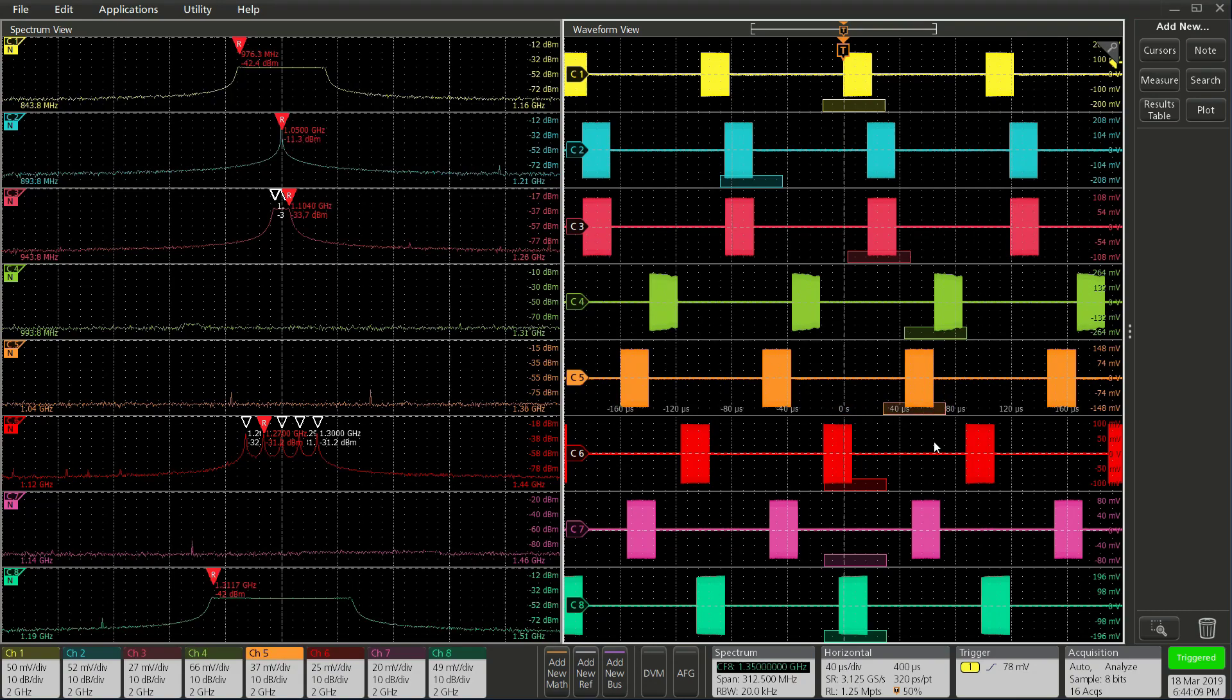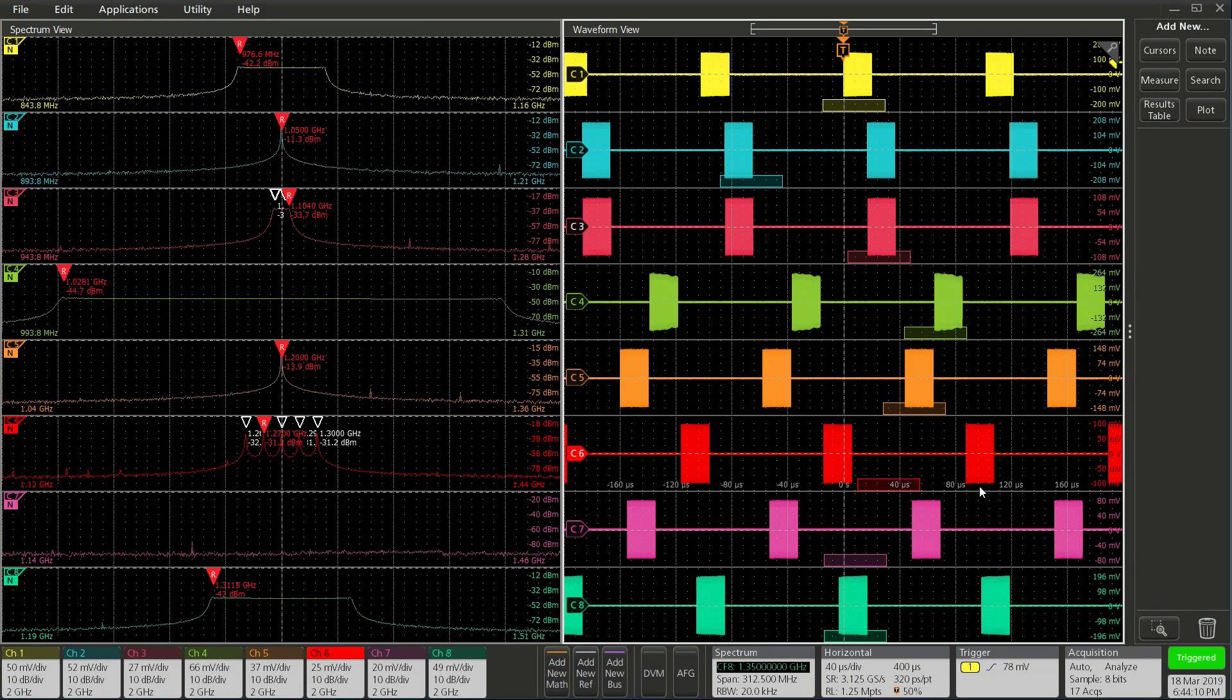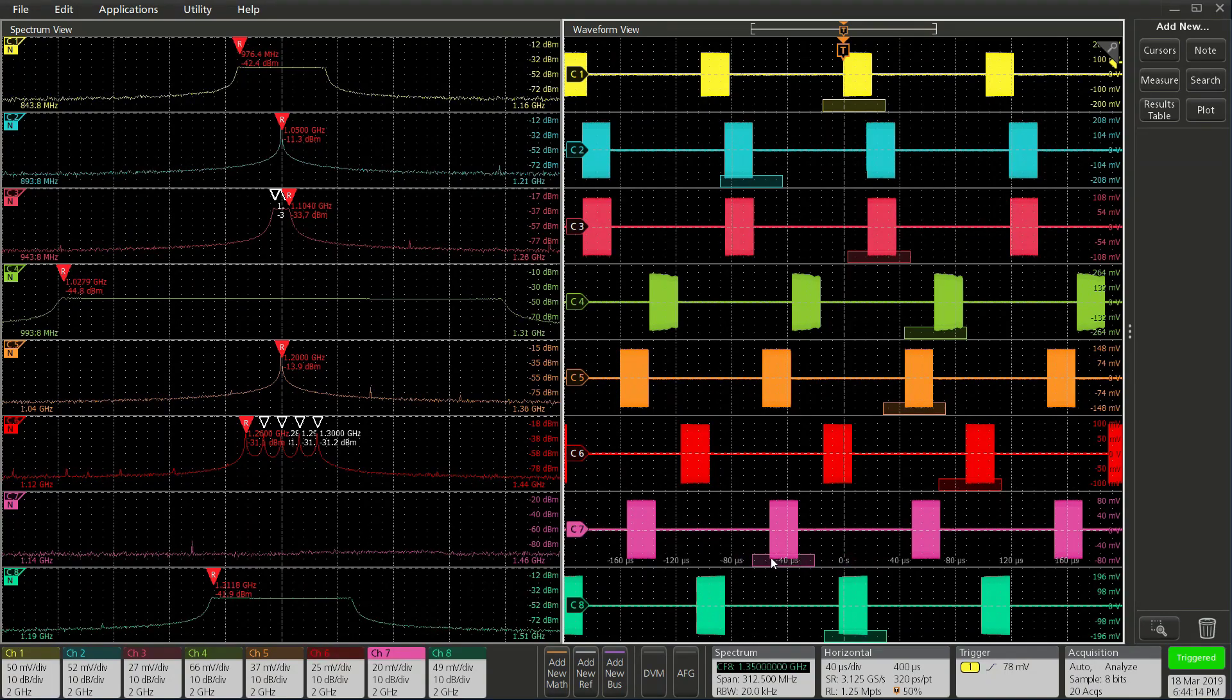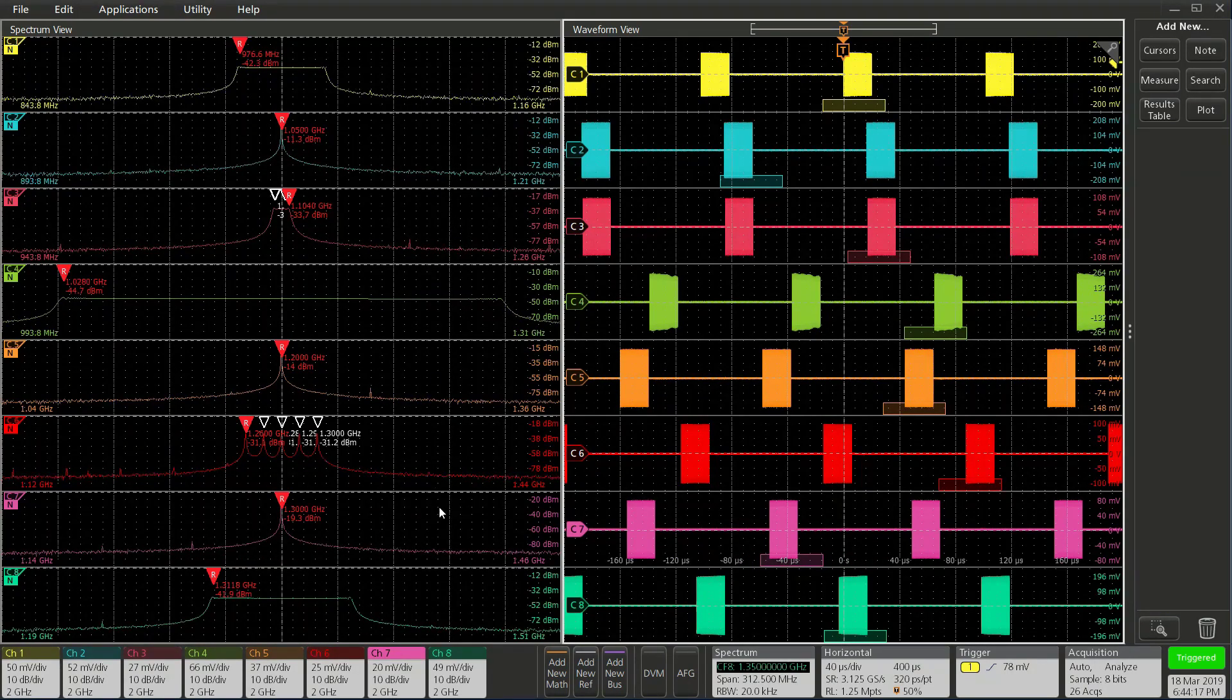On the left, you can see the spectrum traces updating as I move the box. Now you can see all 8 of the waveforms.